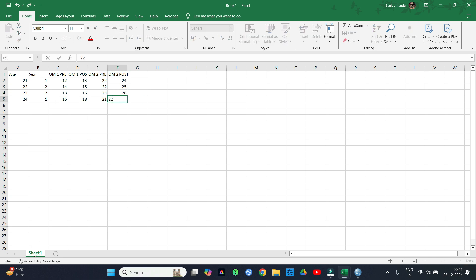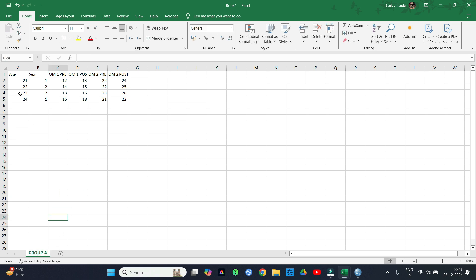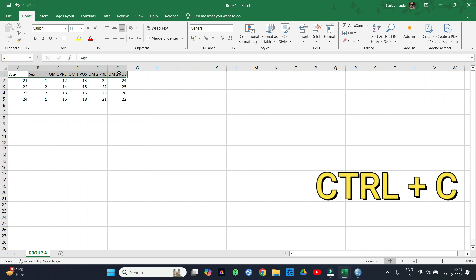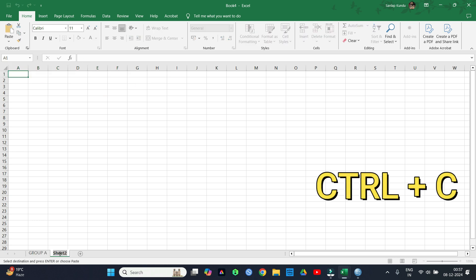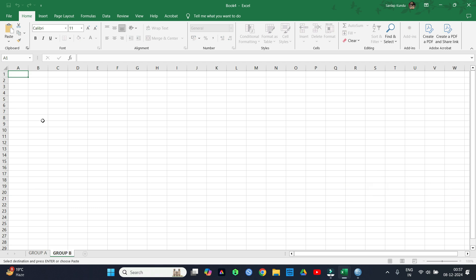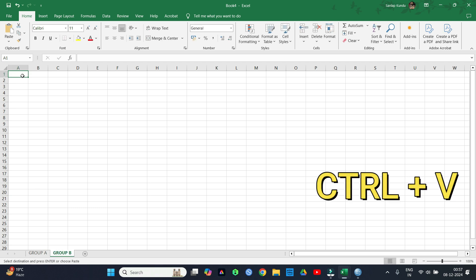Now after inserting all the data, name sheet 1 as group A or group 1 or experimental group. Make another sheet by clicking on the plus sign and name it as group B or control group. Here also insert all the data carefully.